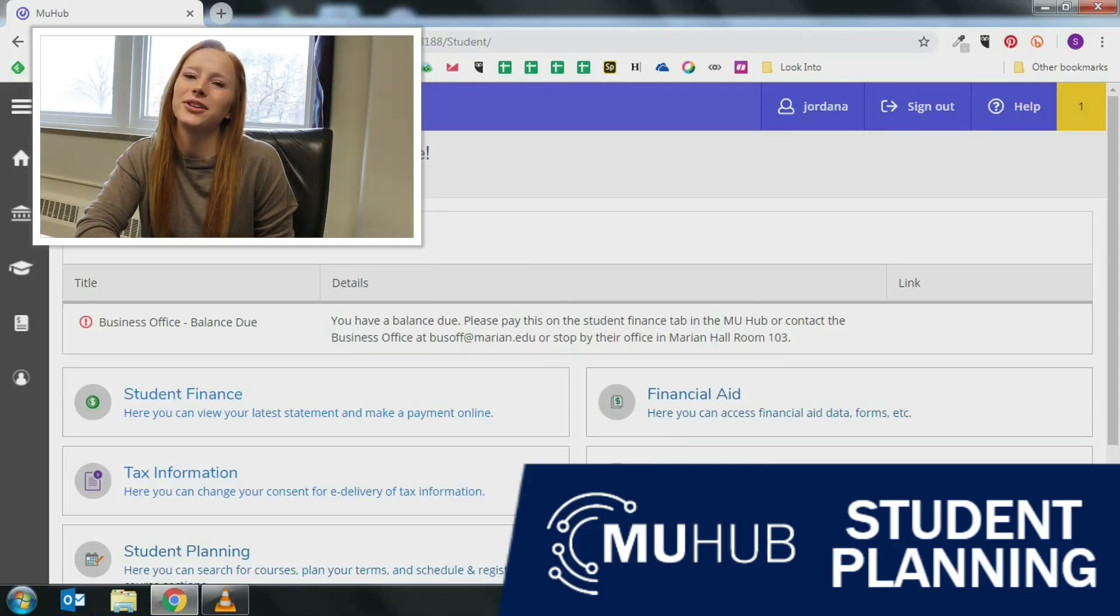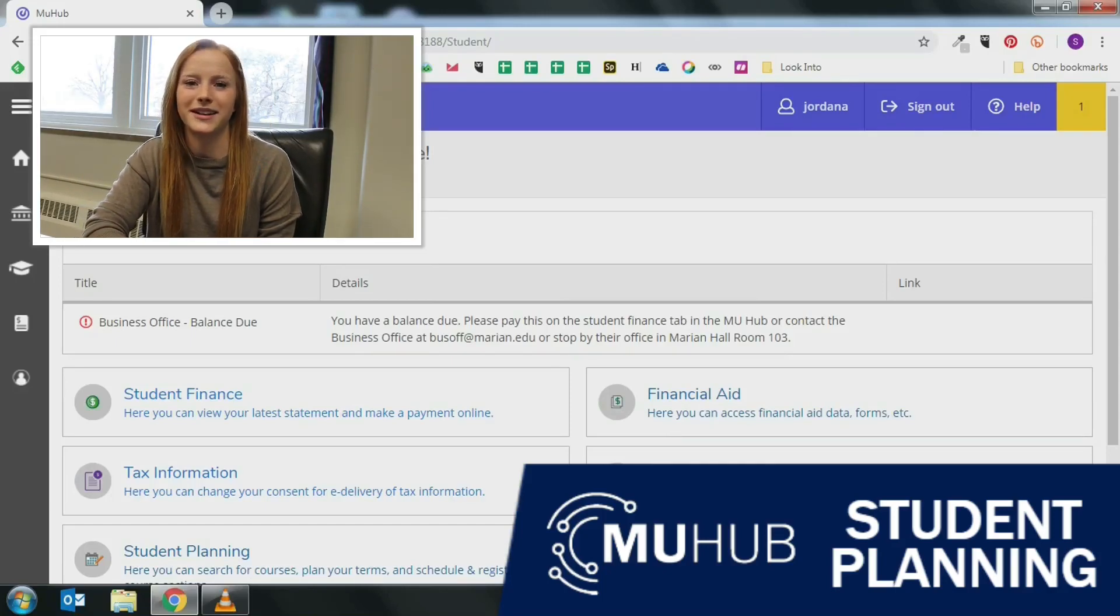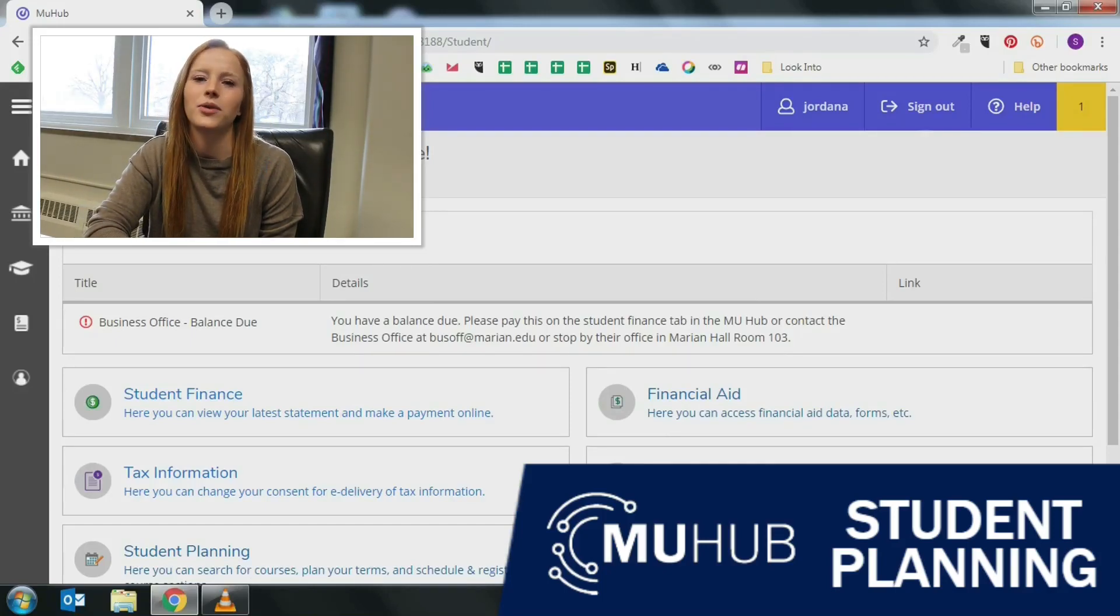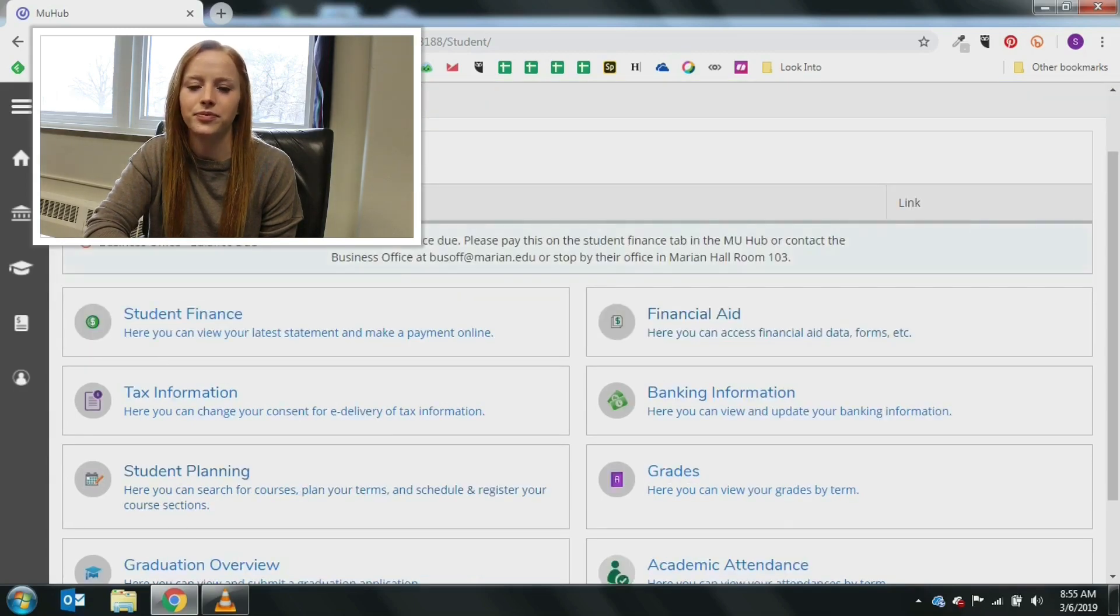Hi, Gina here. Today we are going to walk through student planning in MU Hub. We will use this feature to plan and register for classes.